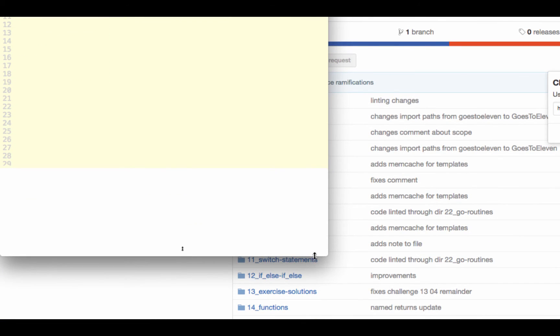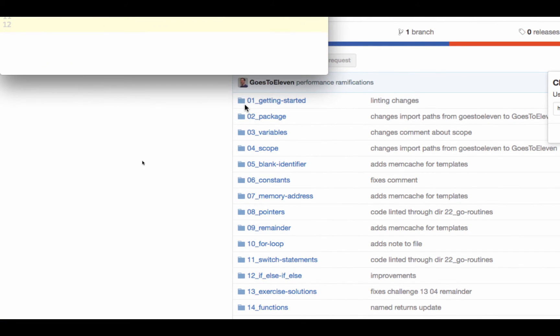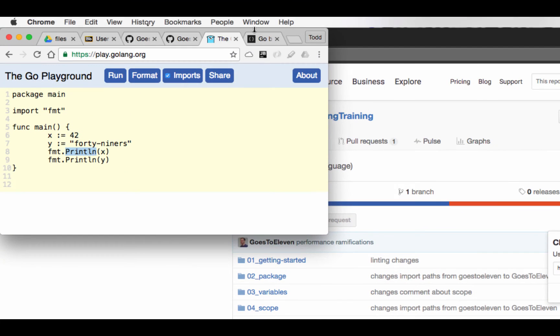And I'm just going to bring this up so we can see the results in one window. And then I hit run, and it prints out 42 and 49ers.